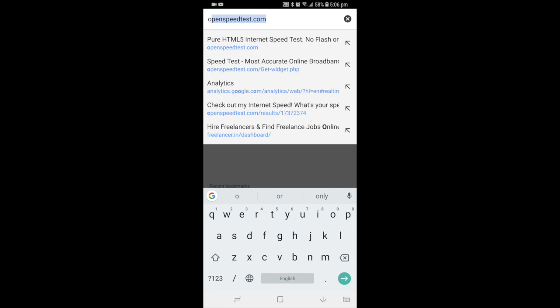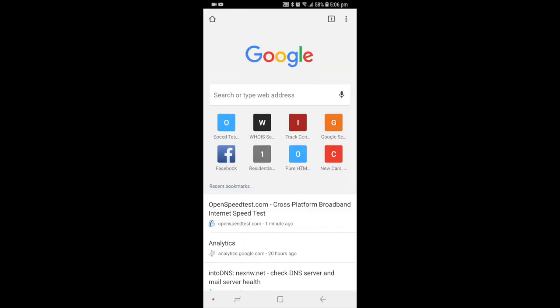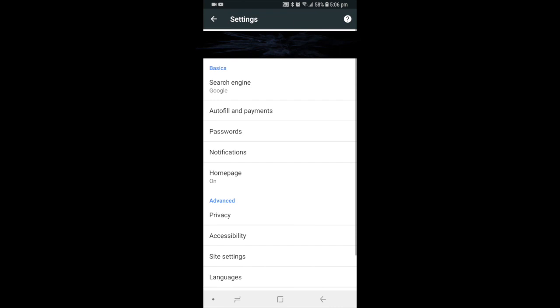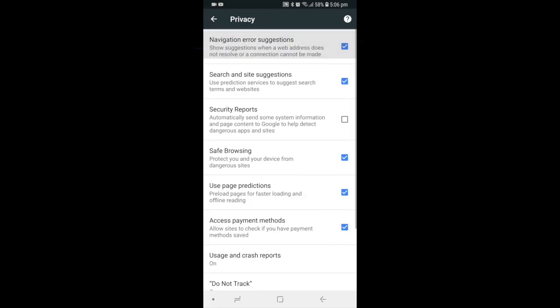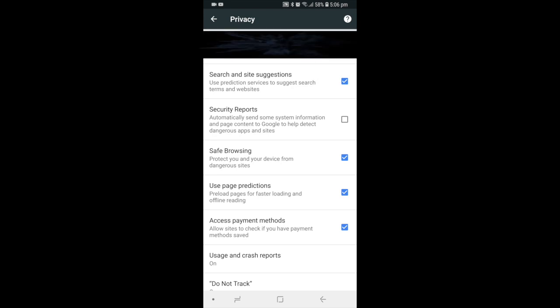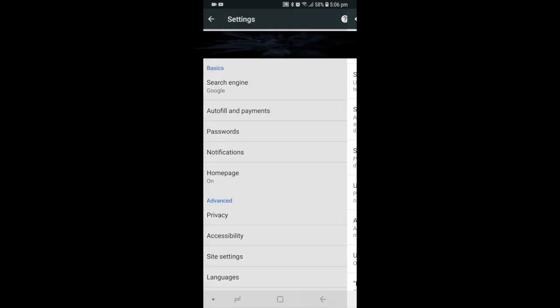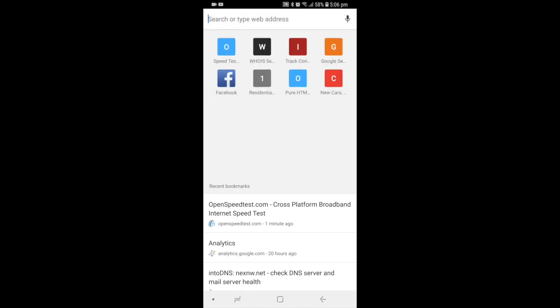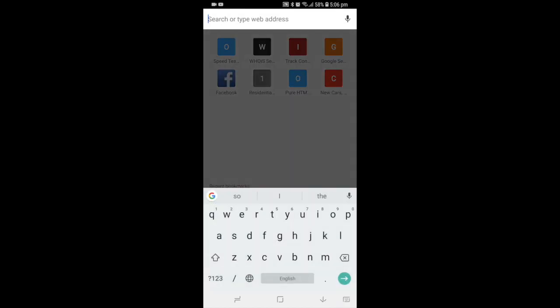To disable that, go to settings and then to privacy. Here you can disable search and site suggestions. It will not remove completely if you uncheck that, but let me tell you what it does exactly.